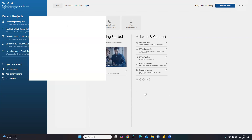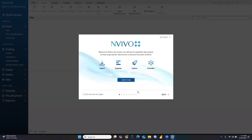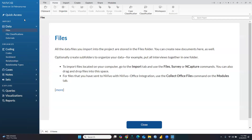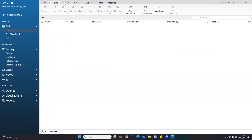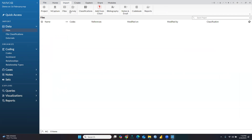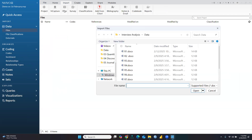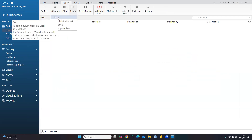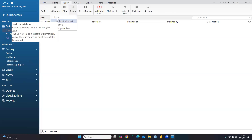After creating the project, a new interface will open. I'm just closing this and going to Import. You can see when we are importing a file, all kinds of Word documents can be imported, but we cannot import an Excel sheet directly. So what we have to do is open Survey and click here.